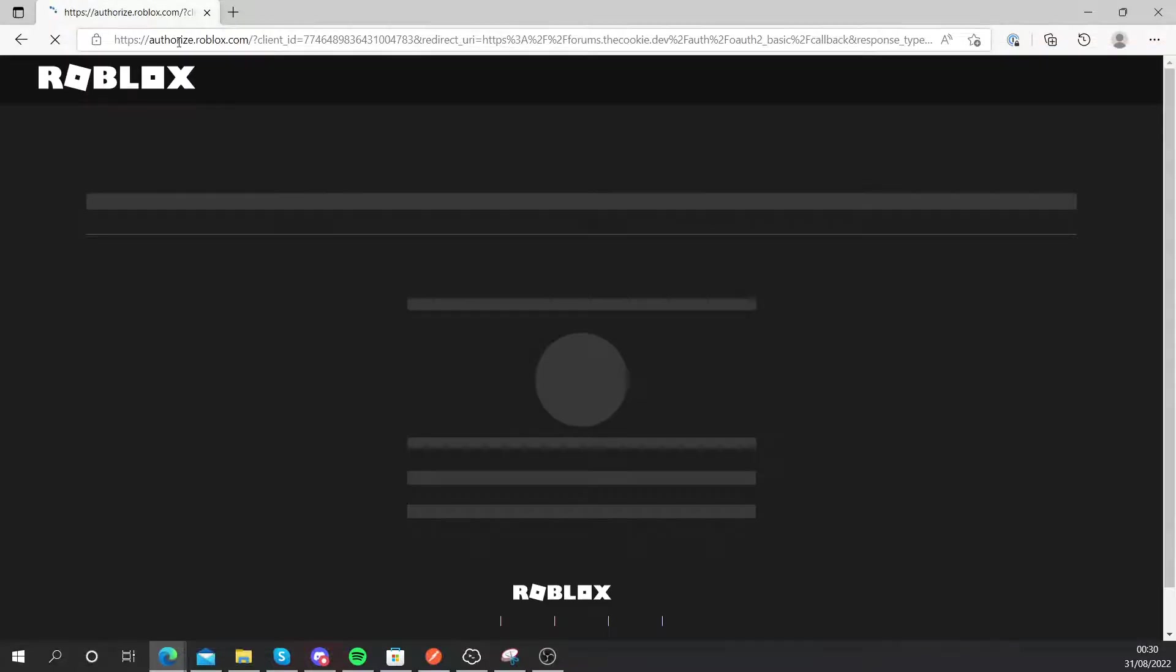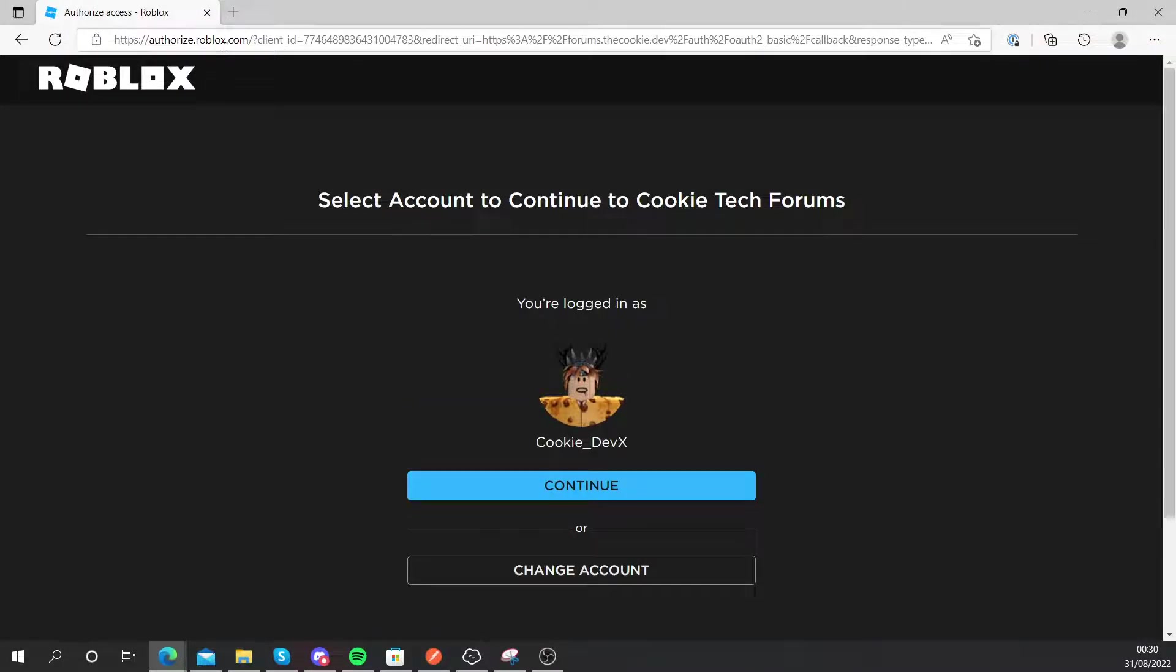Now it will take me to authorize.roblox.com. Make sure, because there could be scammers using this, that it goes to an official Roblox domain. So roblox.com is an official domain controlled by Roblox, so make sure that you're using official domains to make sure your account doesn't get hacked or anything like that.